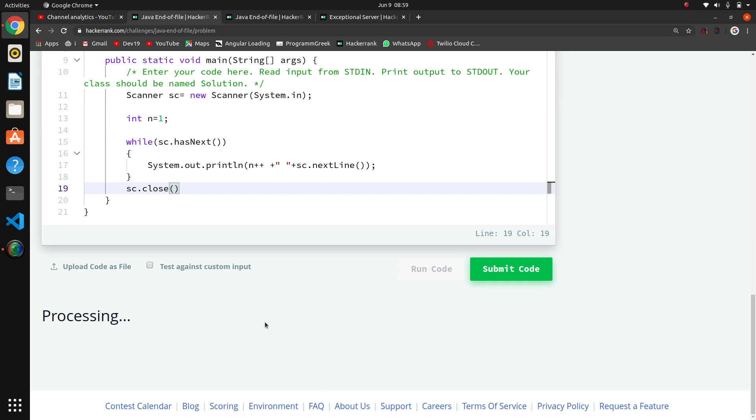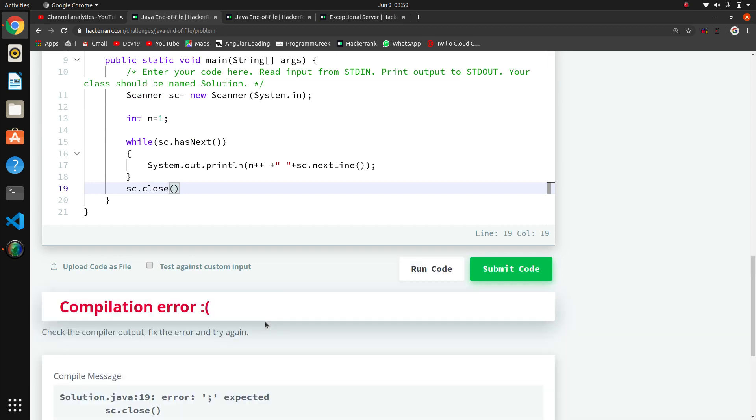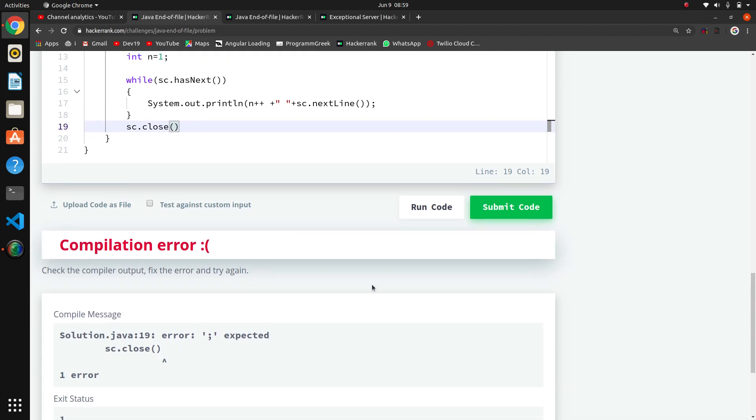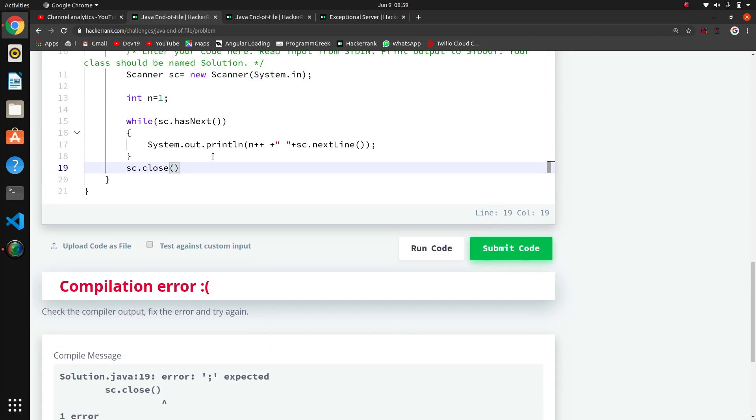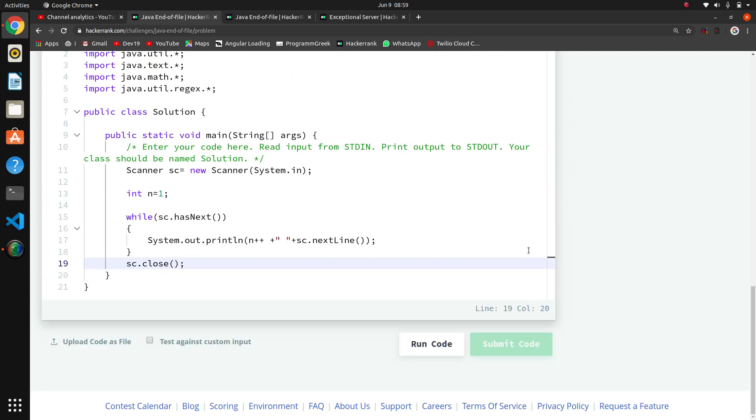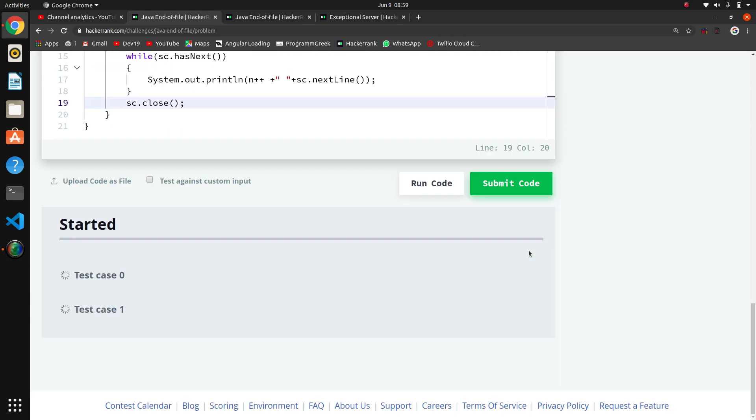Let's run. Let's see. Compilation error - semicolon. Let's do direct submit.